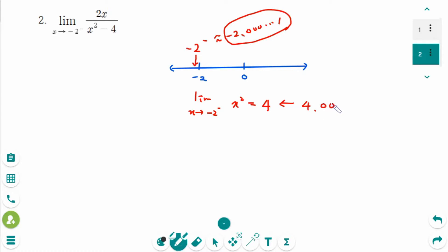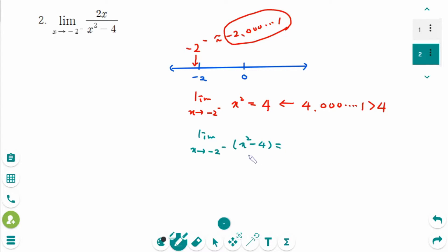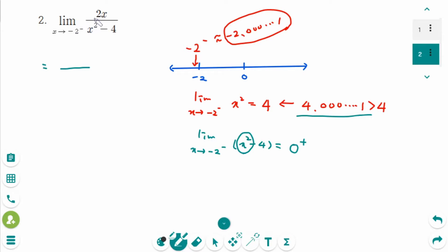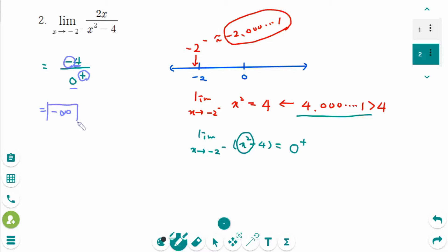So 4.0000001 is actually greater than 4. The limit as x approaches minus 2 from the left side: x squared minus 4 equals 4.0000001 minus 4 — a big number minus small number makes positive, so 0 from the right side. The numerator will be minus 4 and the denominator is 0 from the right side. Negative divided by positive makes negative, so the answer is negative infinity.